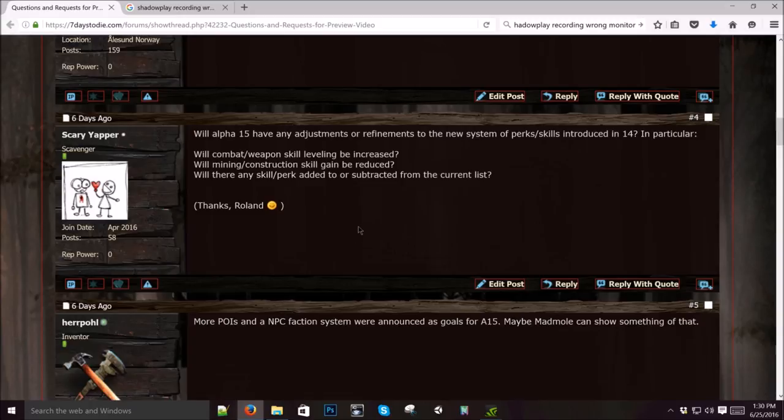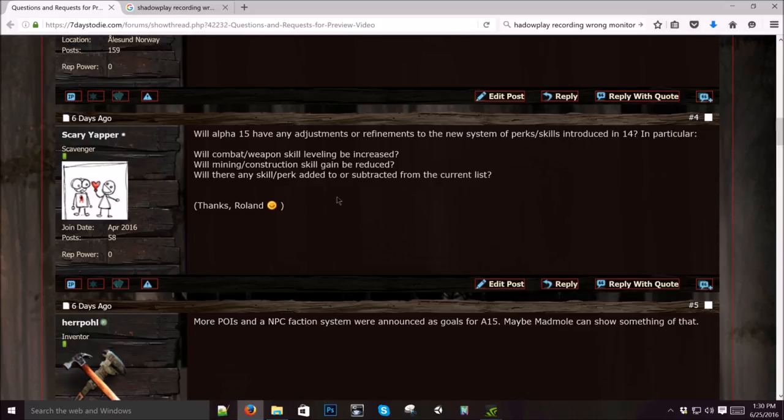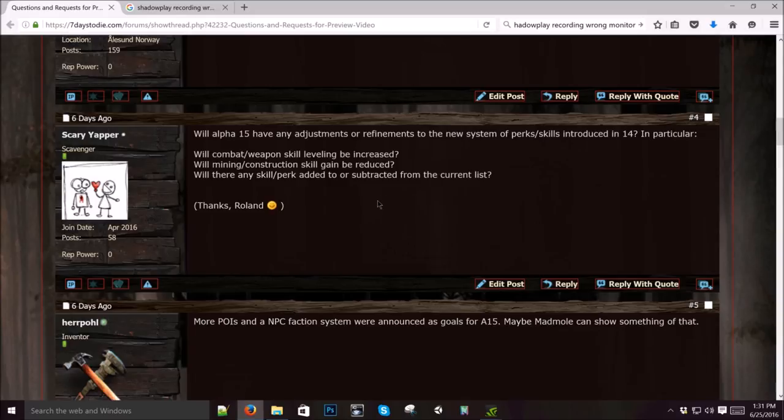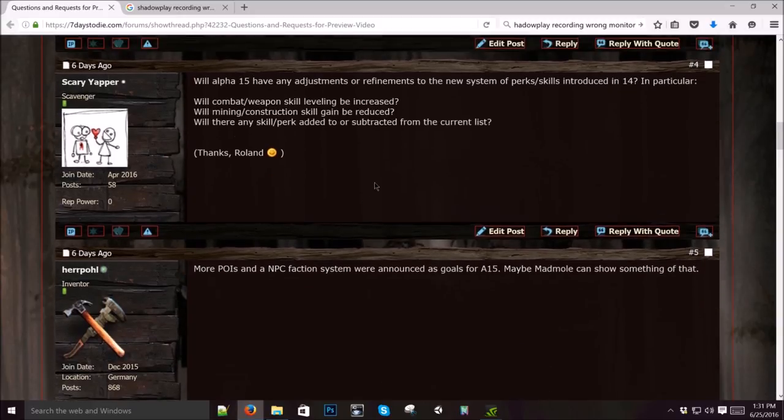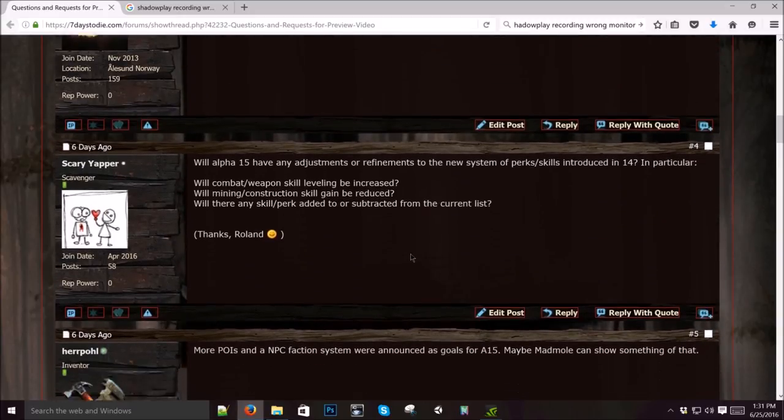Scary Gapper says, will alpha 15 have any adjustments or refinements to the new system of perk skills introduced in 14? In particular, will combat leveling skill be increased, mining construction be reduced, and will there be any skill perks added or subtracted? Yeah, we're always balancing everything. So expect to see some changes in all that. Definitely. Crafting is too fast and combat isn't fast enough. So yeah, we're working on that.